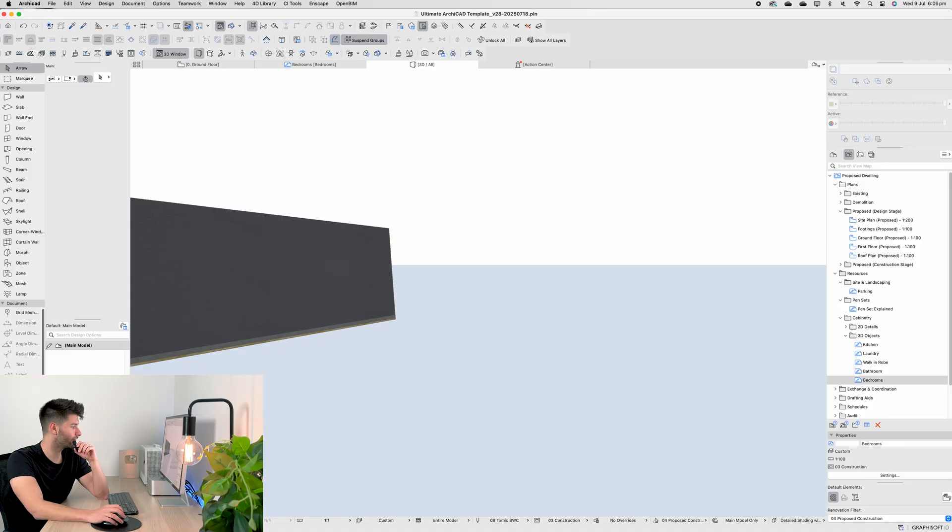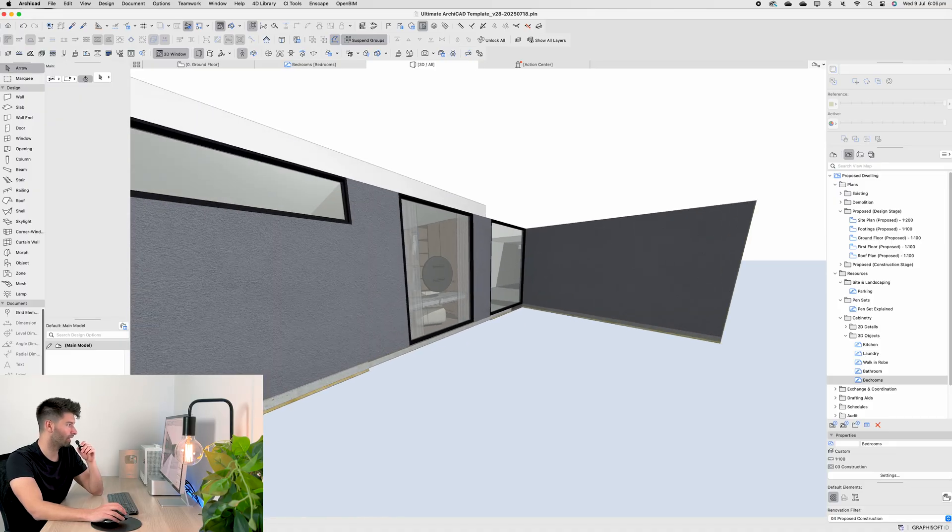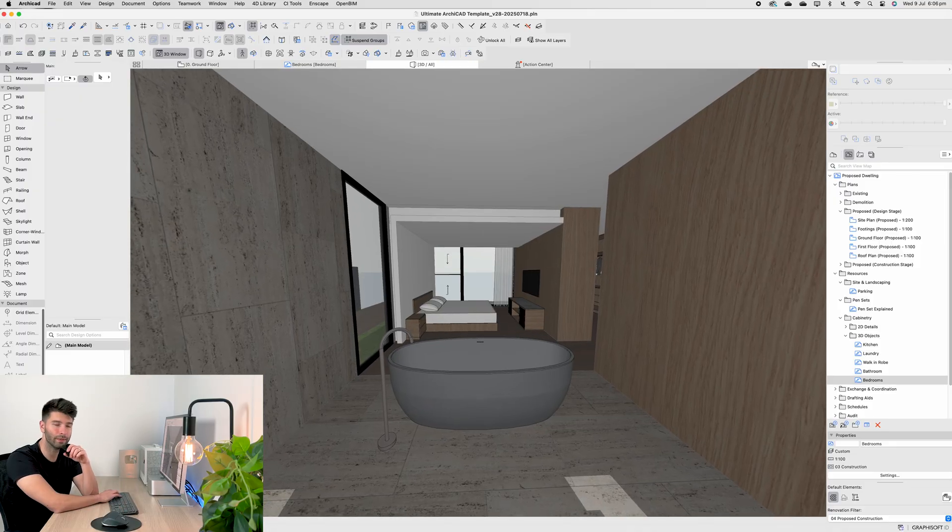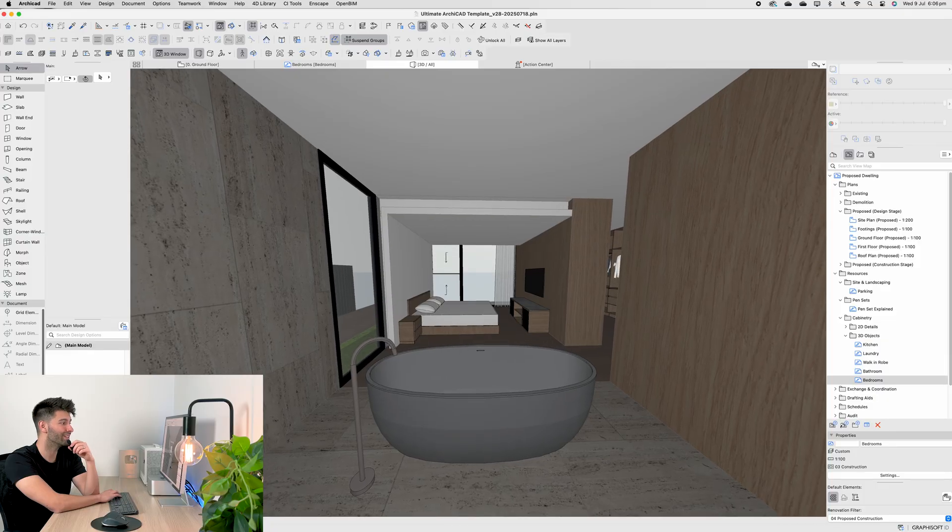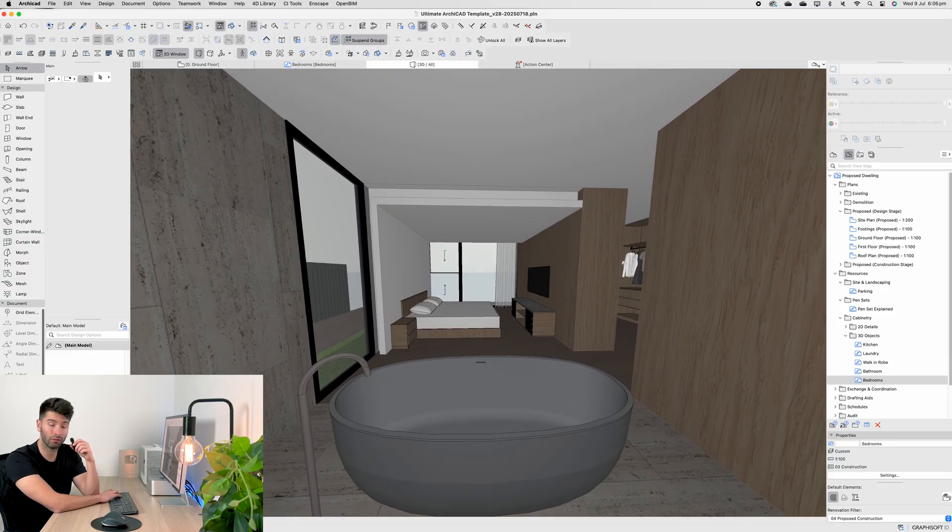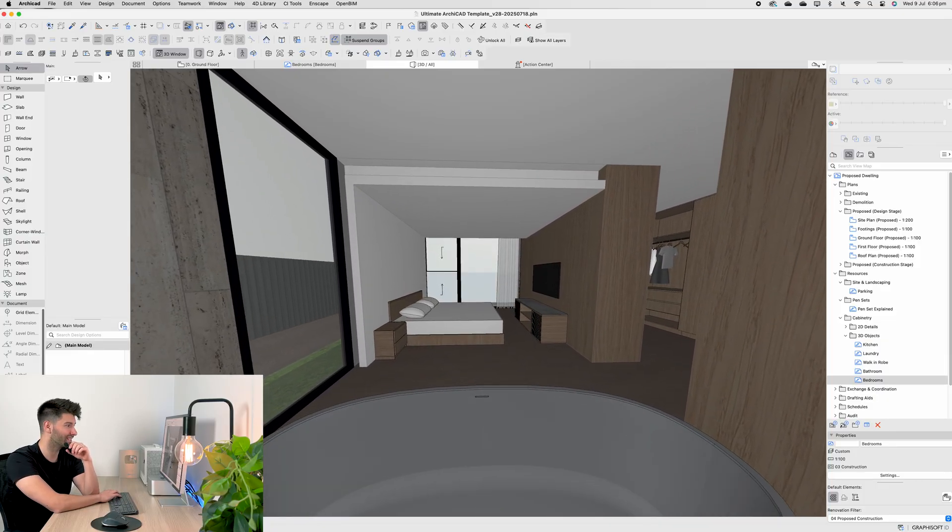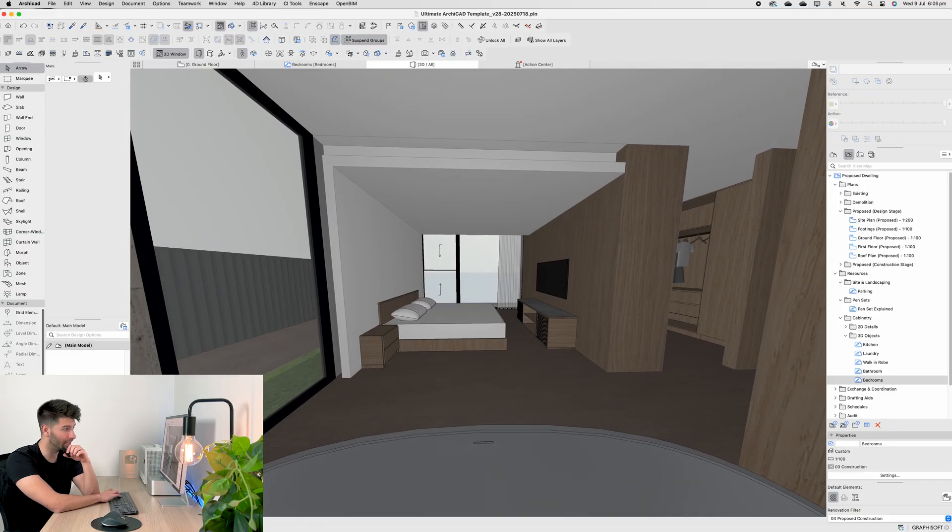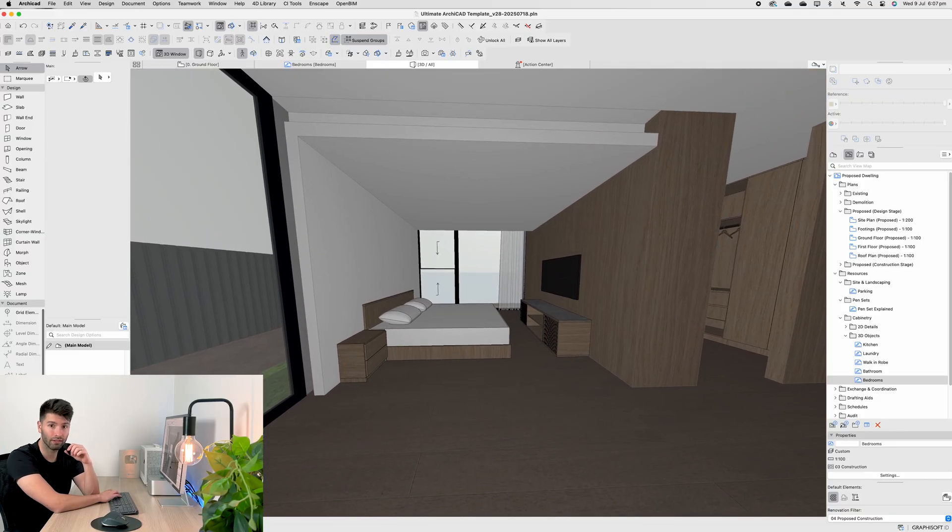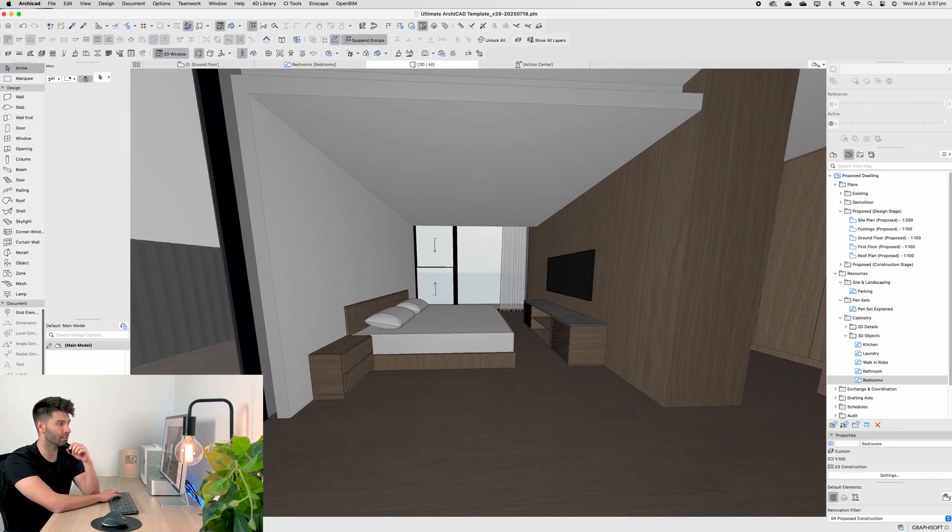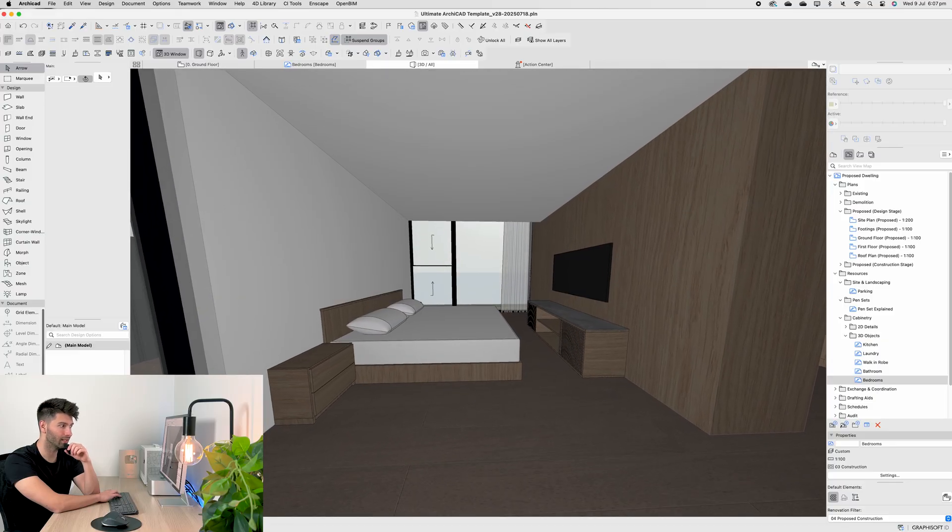So now if we jump back to our 3D and go to our actual master layout, you'll see coming from the bathroom, we've incorporated the king bed with the two bedside tables, the TV unit on the right hand side with a 65 inch TV above. Now that 65 inch TV wall mounted, obviously, because that's what you'd be doing in a scenario like this.